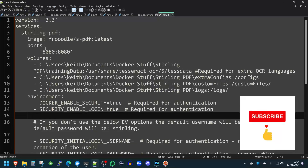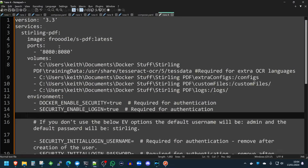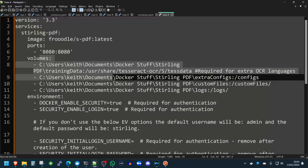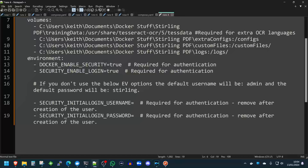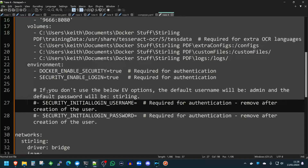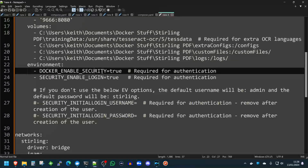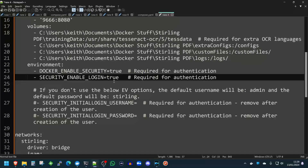Now, in our compose file, we're going to change a few things. The other thing we're going to change is the port, because I have a service running on 8080, so we're going to change this to something like 9666. As long as you don't change anything to the right of the colon, you'll be absolutely fine. Also, Docker environment variable-wise, if you want to enable a login page for Sterling PDF, you need to enable the following Docker environment variables: set Docker enable security to true, and security enable logging to true. If you don't want a login screen, just set these to false.